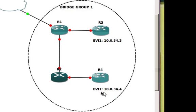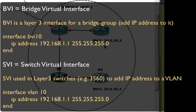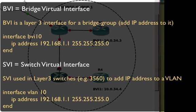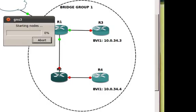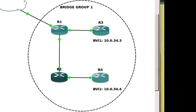So you see they're both 10.0.34 dot something, where dot three is for R3 and dot four is for R4. And we're going to show today how we can get these interfaces to operate in the same layer two bridge, as if it was a VLAN. When you look at a BVI, think of it as a synonymous switch virtual interface, which is a layer three interface on a switch. The BVI is a bridge virtual interface on a router.